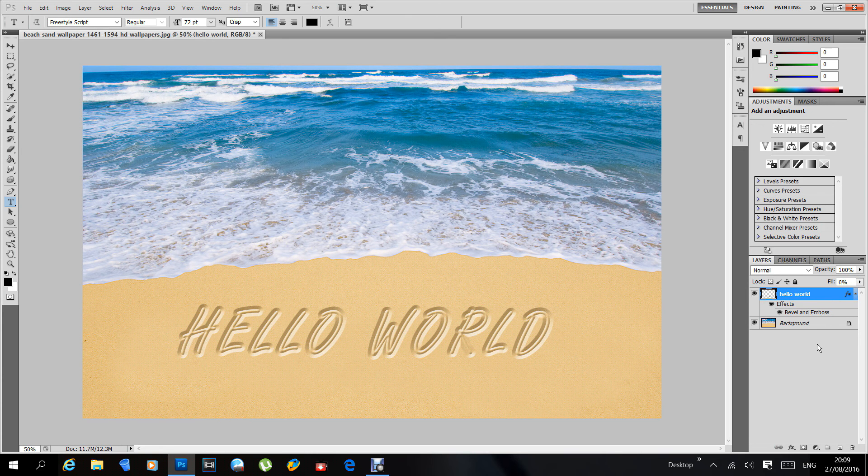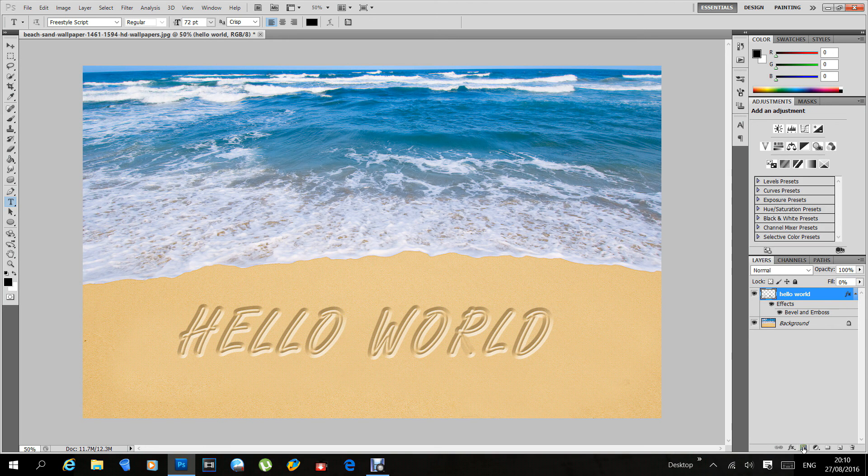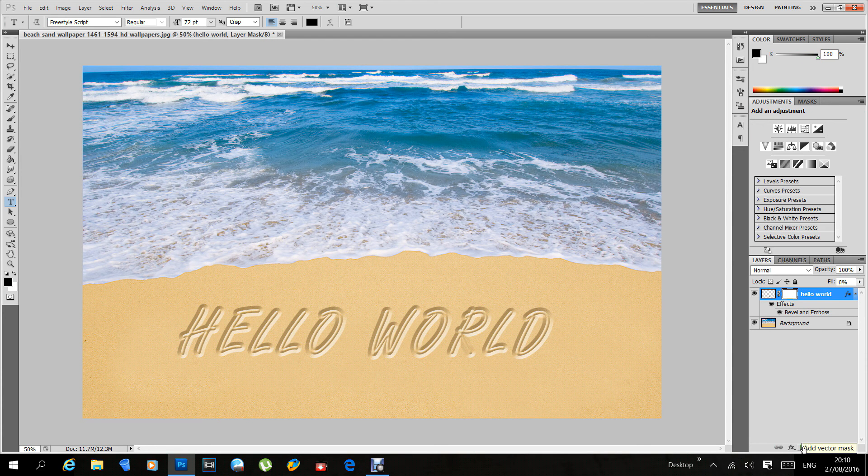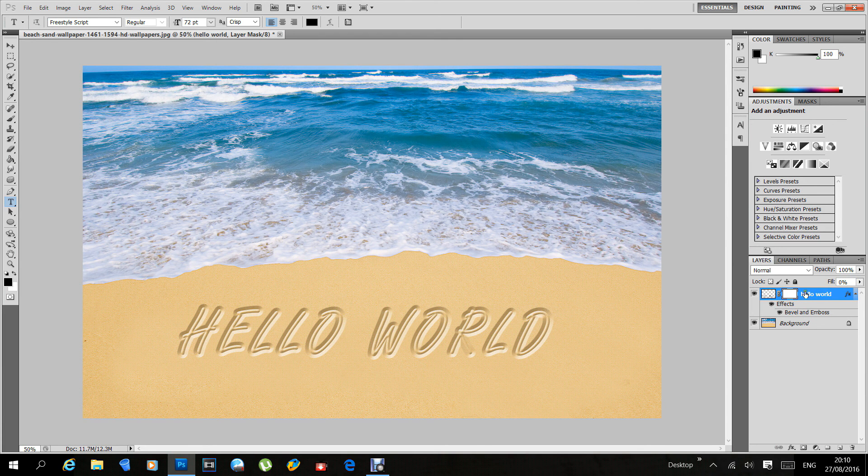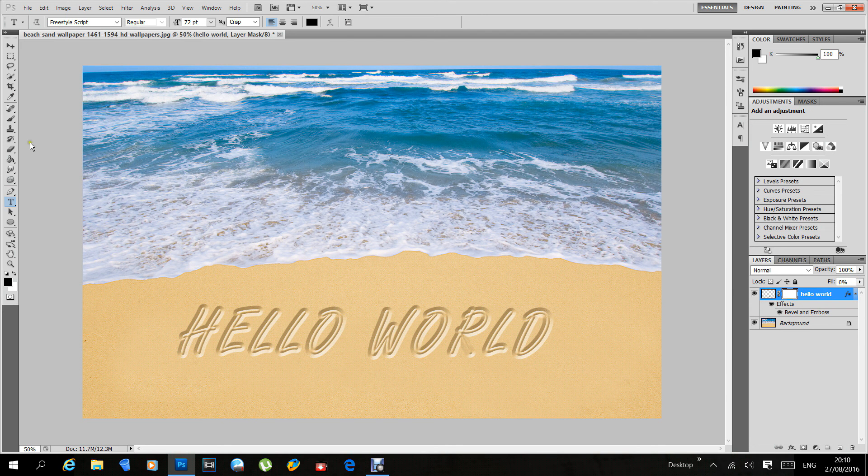How do we do that? When we go down to the bottom of the layer menu, make sure that your text is highlighted. You add a new layer mask, and a white box should appear on your text layer. Now you don't have to do anything with this, just leave it as it is.